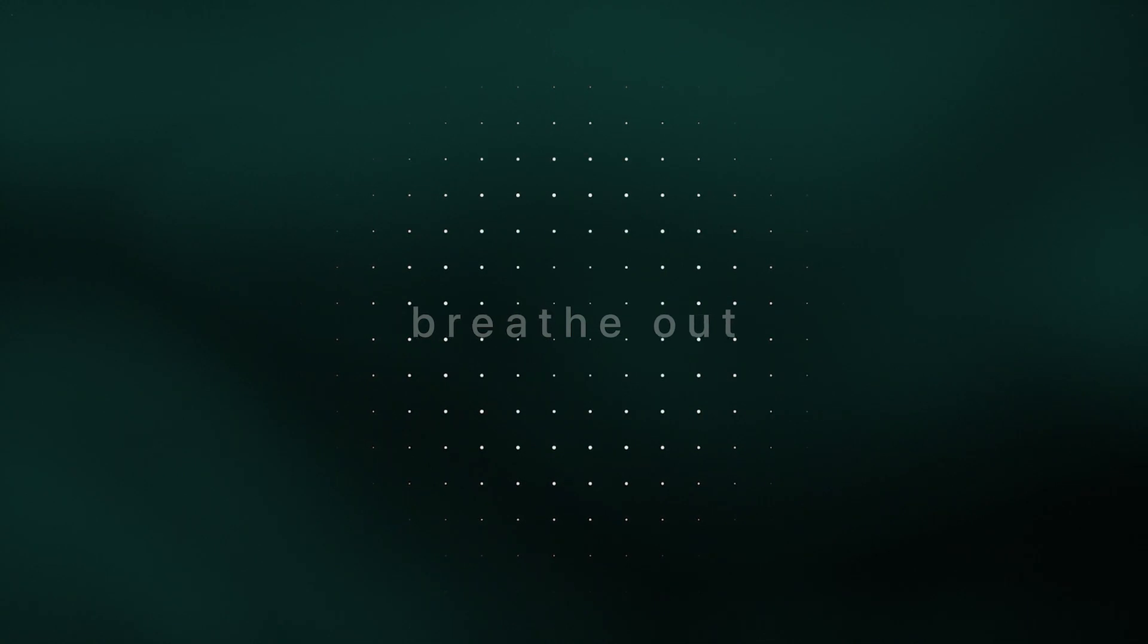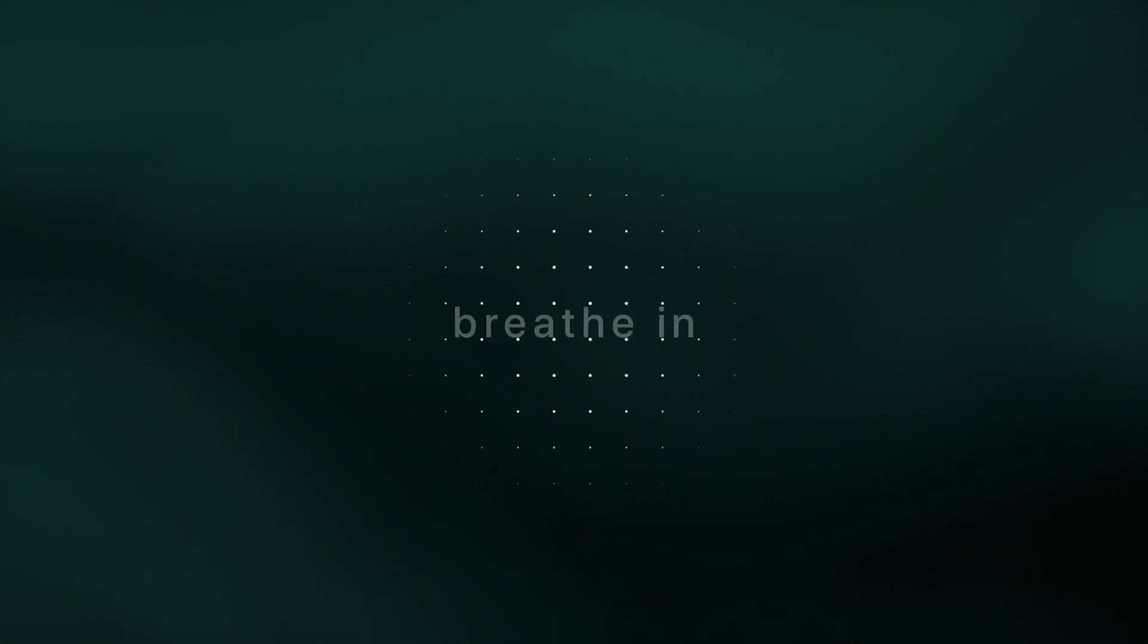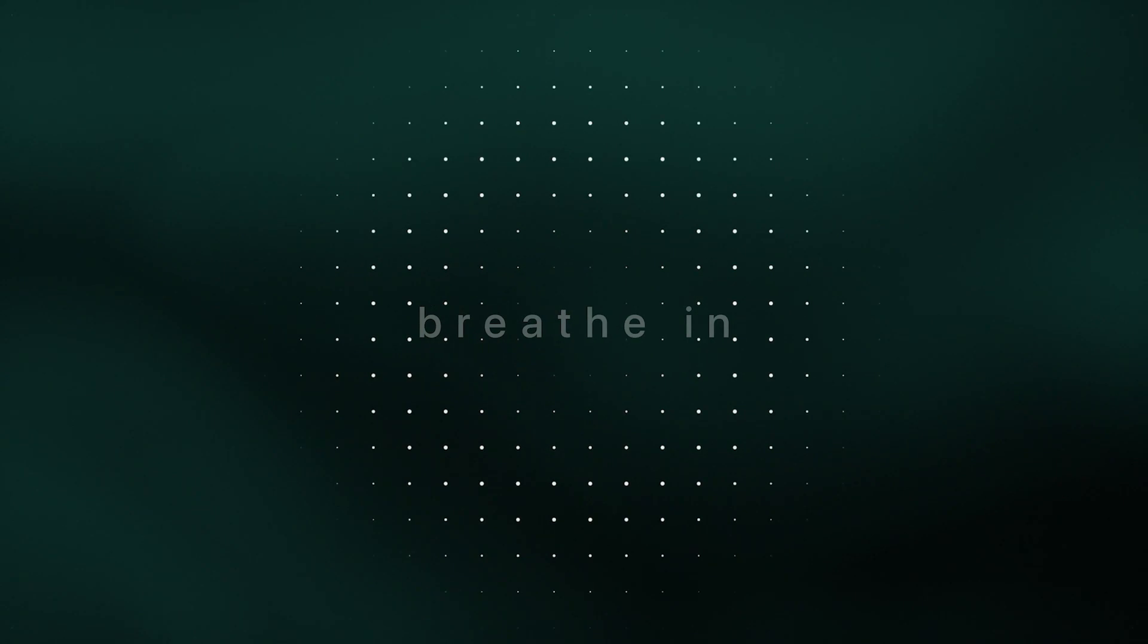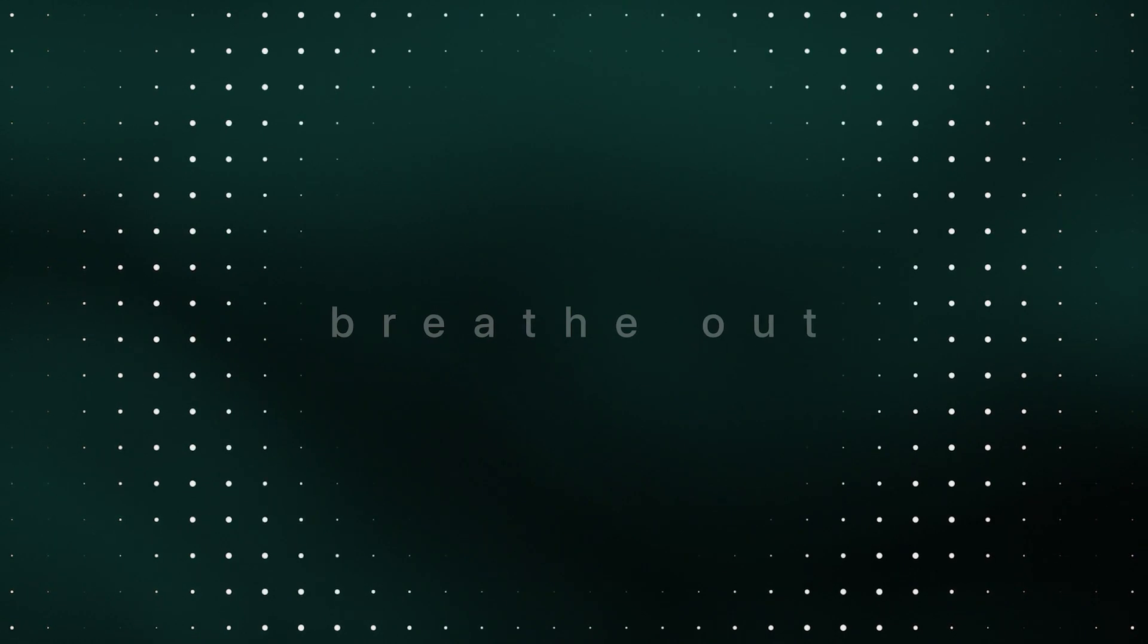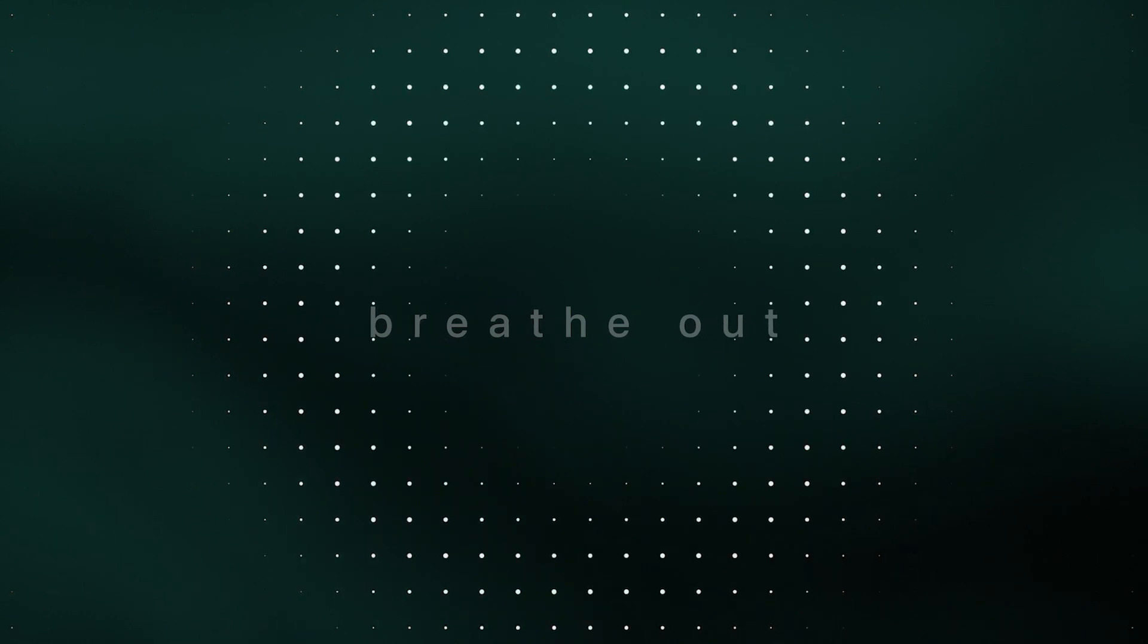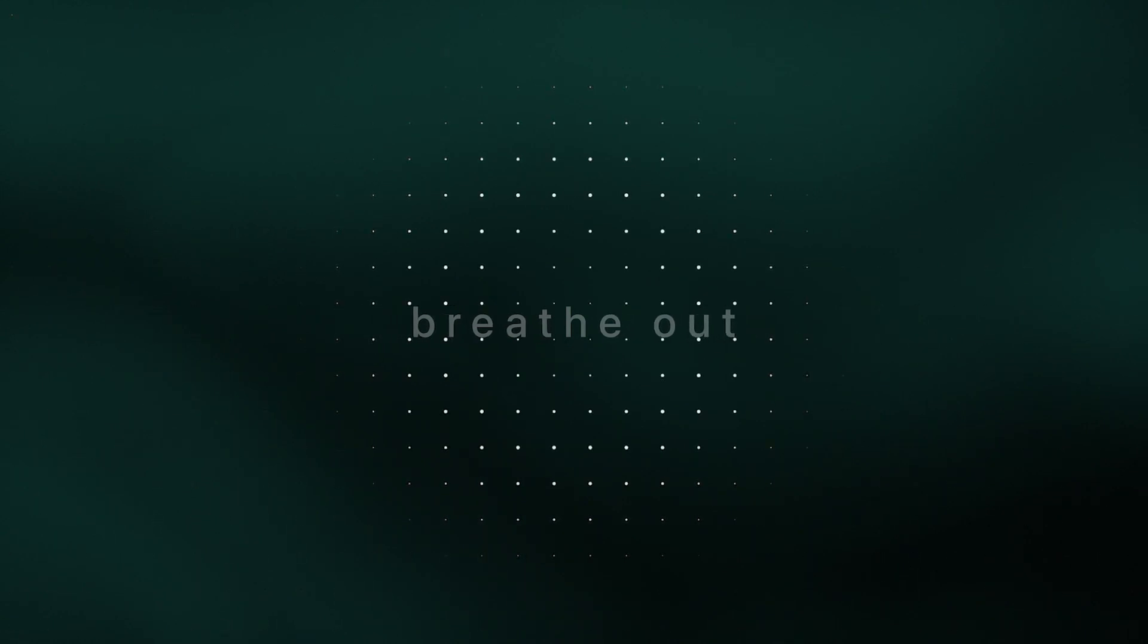Whatever moods or emotions roll in, drift through, and eventually pass.